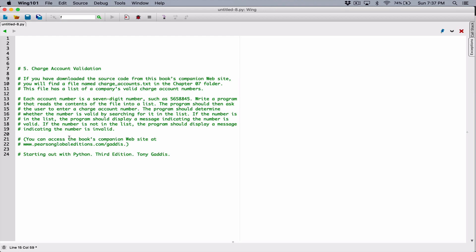It says you can access the book's companion website. I bought the book from Amazon without the companion stuff, basically all the extra stuff. So I don't have that text file. What we'll end up doing is creating our own text file. So let's do that.